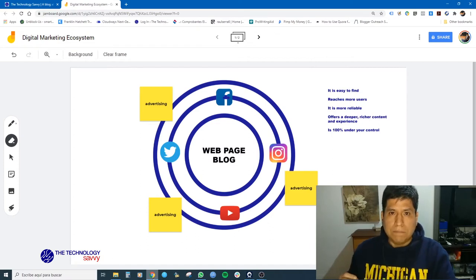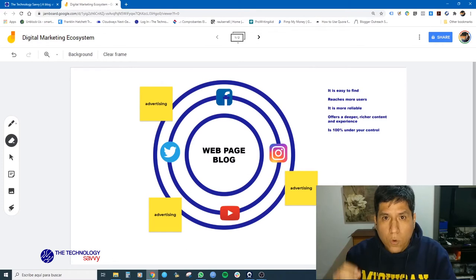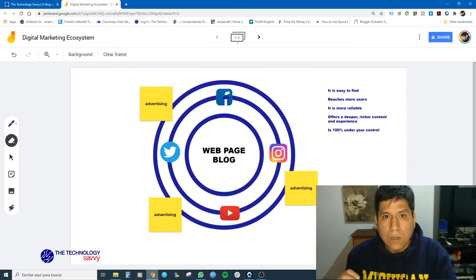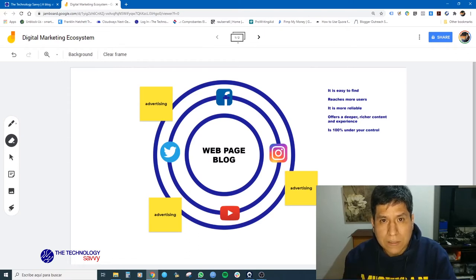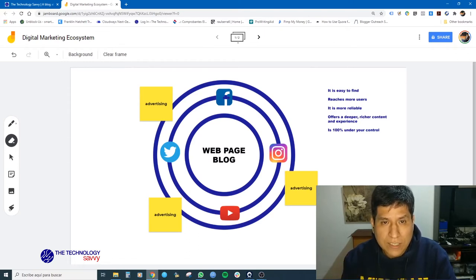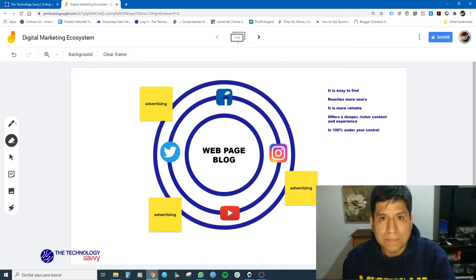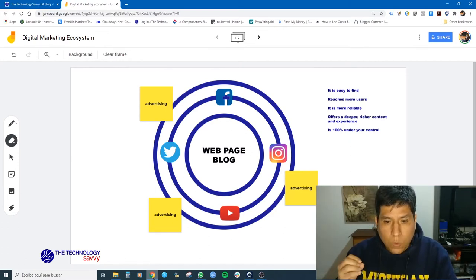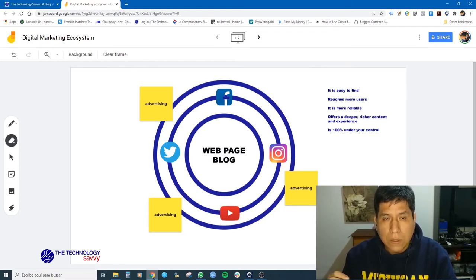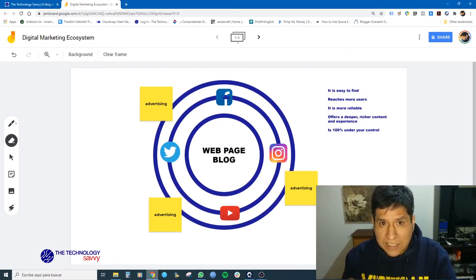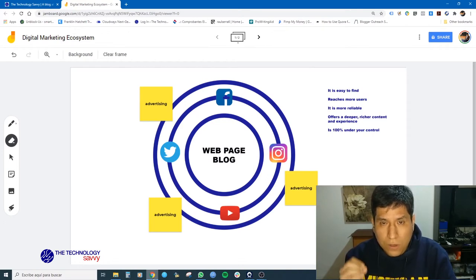With a web page or a blog, you can reach more users. If you work the SEO — the search engine optimization of your web page or blog — you will get more traffic. And more traffic means more users. More users means more sales or more leads for you, your services, your brand, or your business. Simple as that. SEO is a discipline you have to master. If you work your SEO, you will get quality traffic every single day.